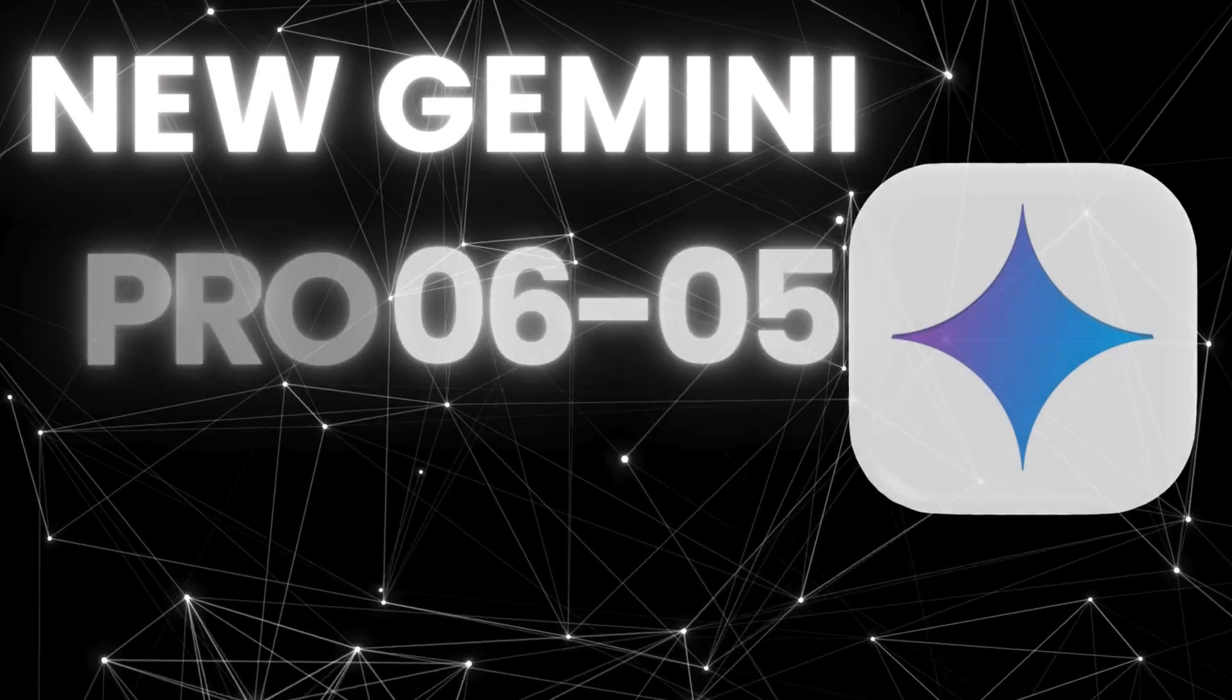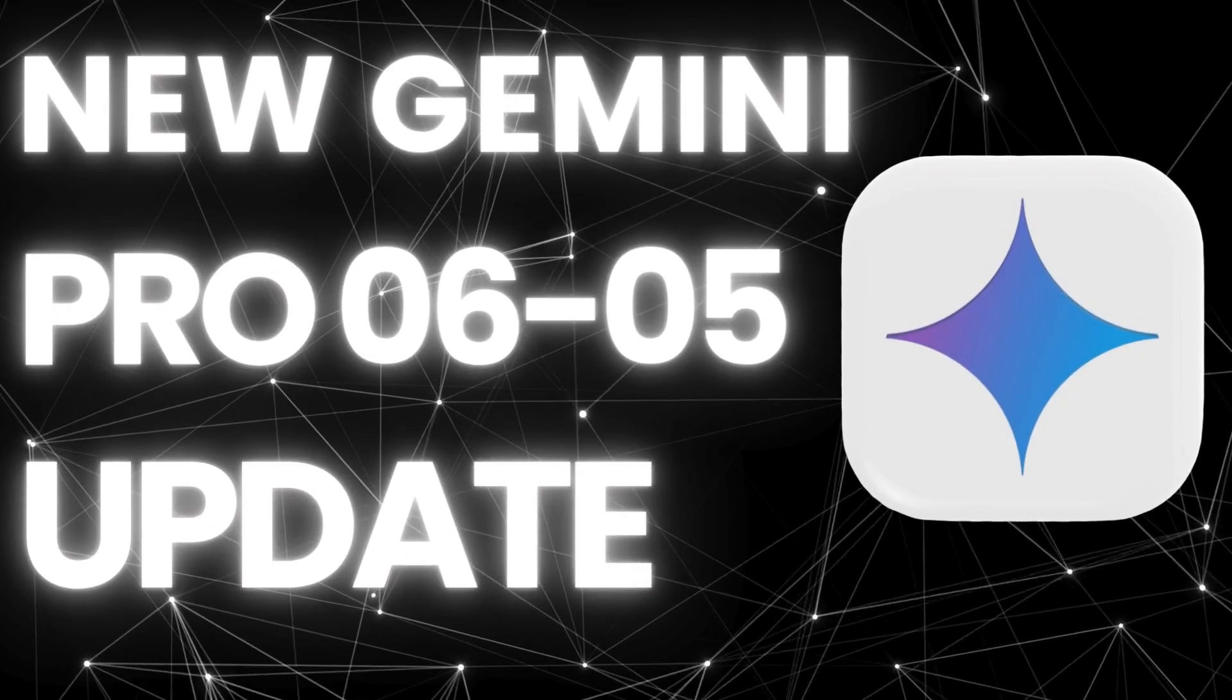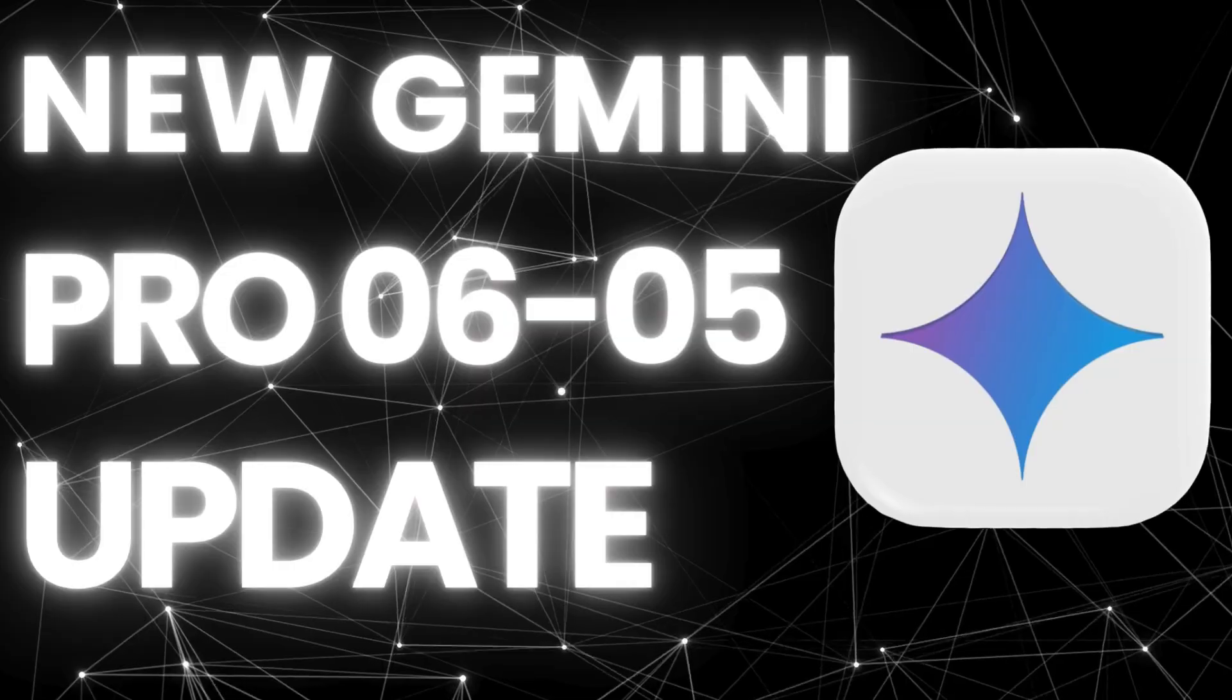New Gemini 2.5 Pro 06 and 05 Update. It seems that yesterday, Google rolled out a new upgrade to their Gemini model, introducing the Gemini 2.5 Pro 06 and 05 Update, which comes with enhanced capabilities in coding, reasoning, science, and mathematics.